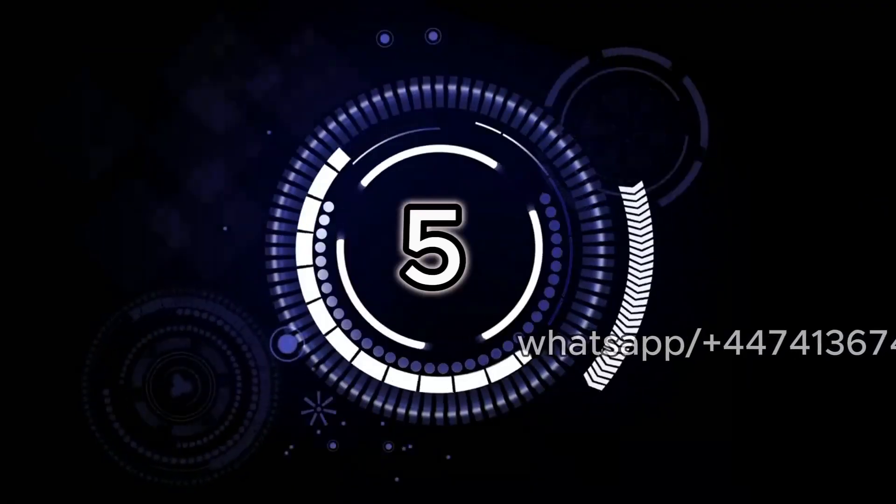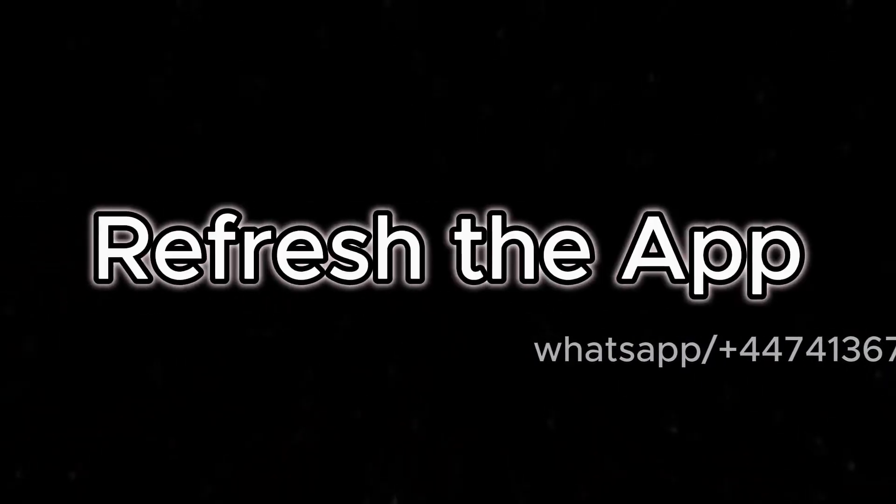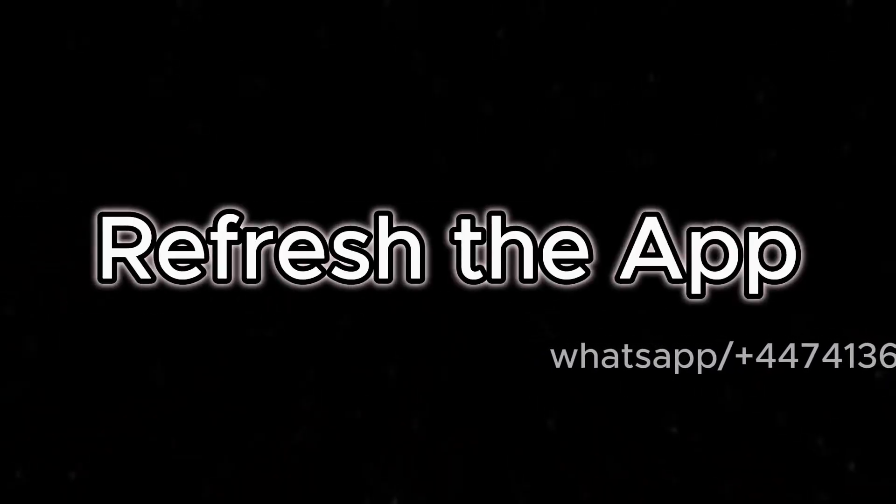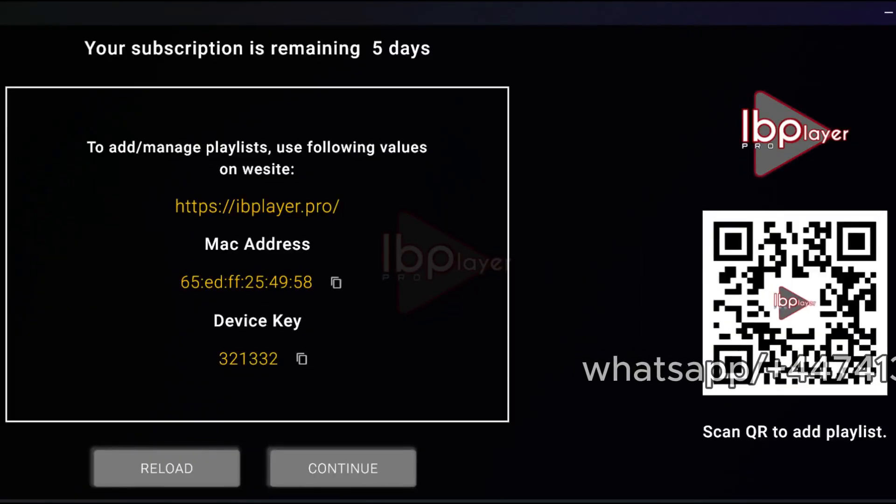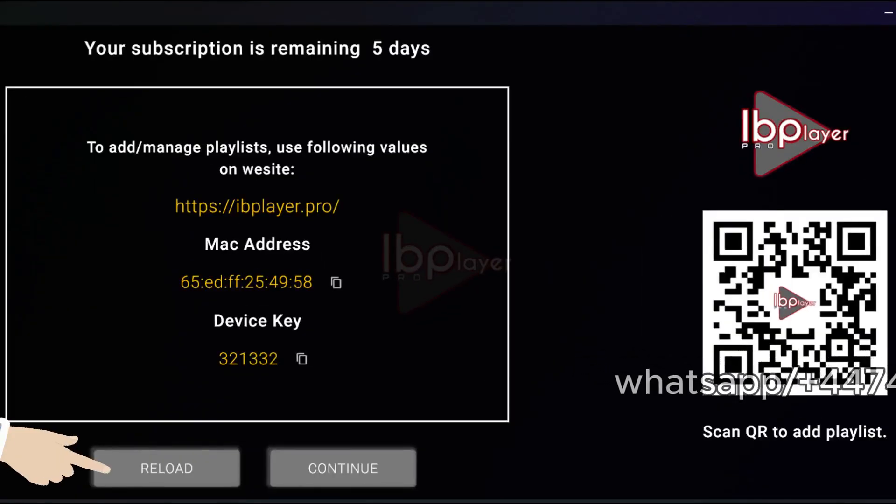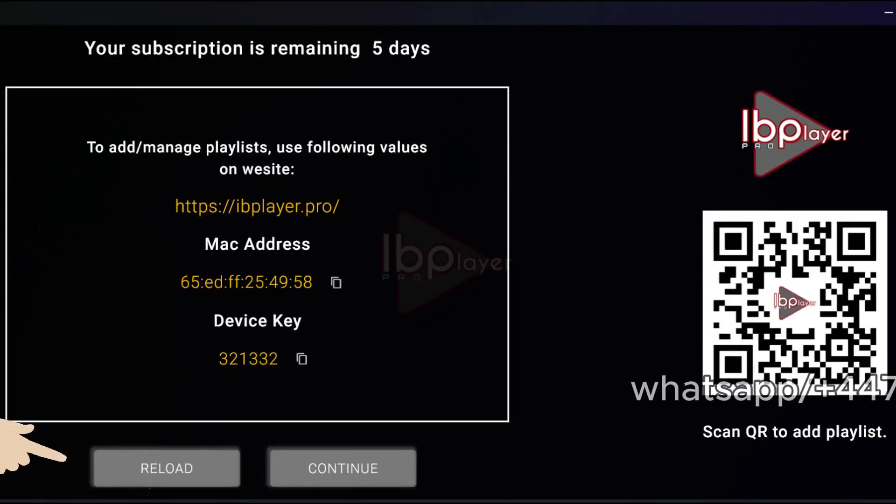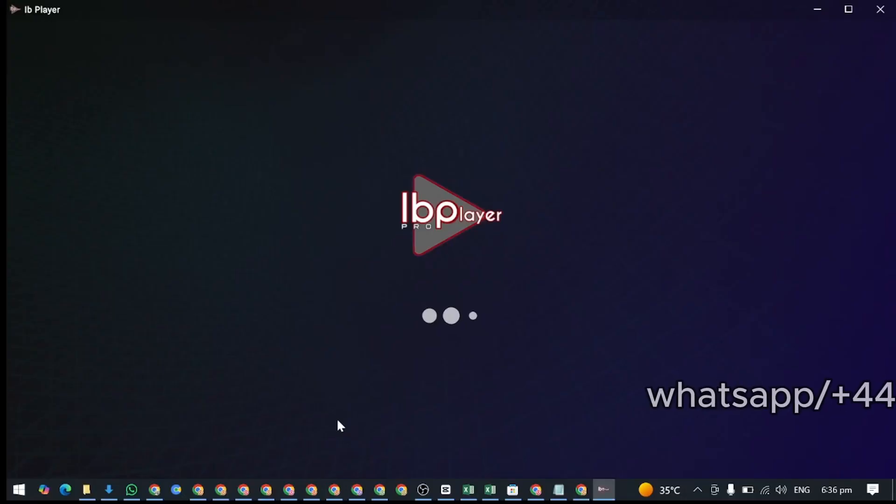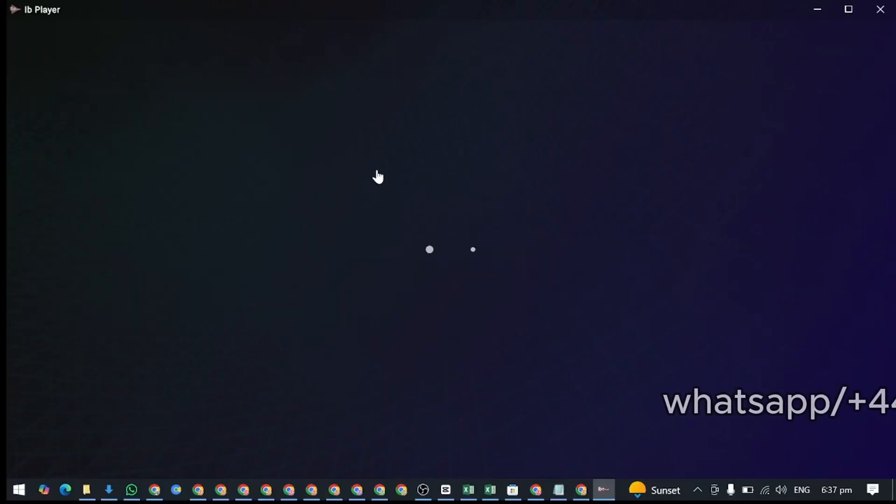Step 5. Refresh the app. Now go back to your TV or device. Restart the IB Player Pro app and your playlist will load.